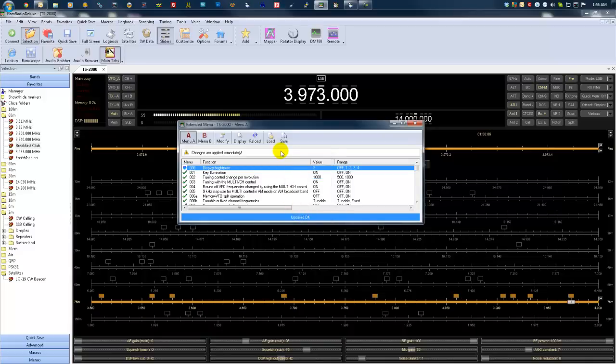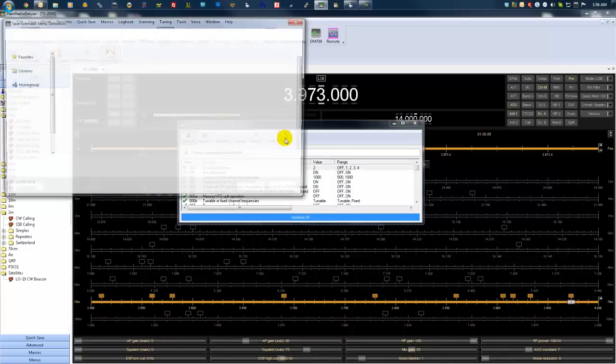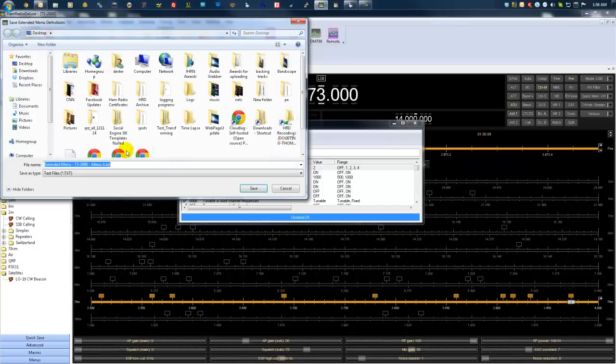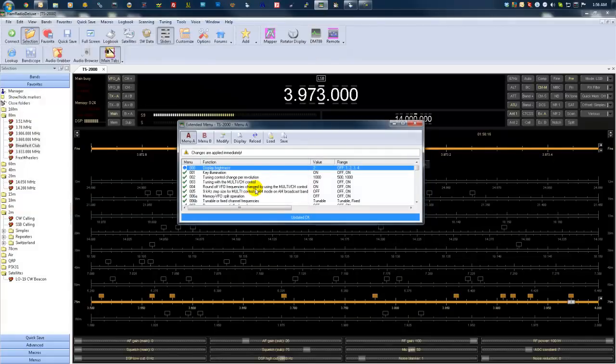Same thing goes with these. I'm going to save a copy of the file, your Extended Menus TS-2000. Let's save it as a text file, and the next time you crash just load it up.